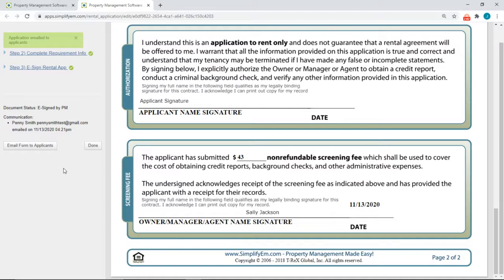It's been sent and we can see when it was sent — we have the date and timestamp here. We'll see you next time.